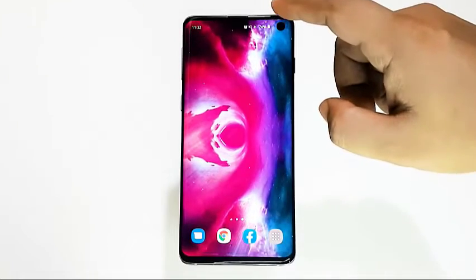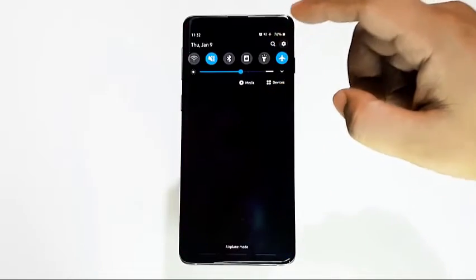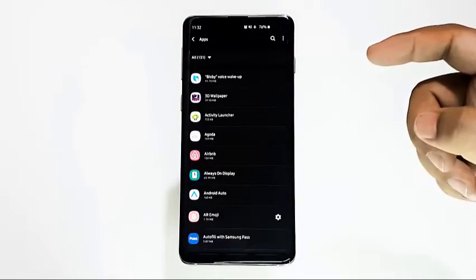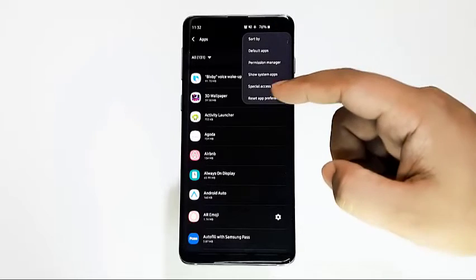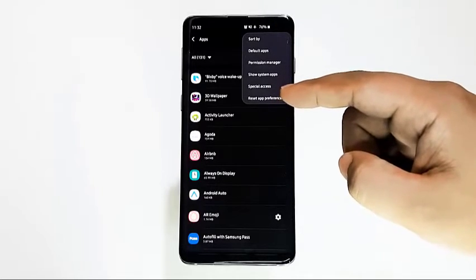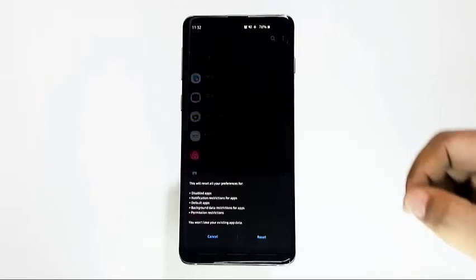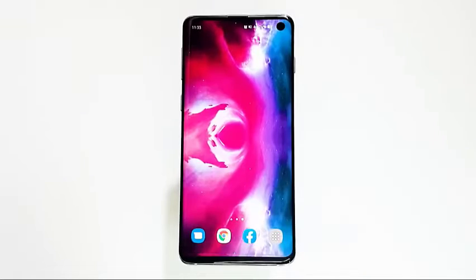Some apps, including system apps like Bluetooth, require default system apps in order to work. Sometimes these default apps may be turned off by other apps or after some system changes, like after an update.